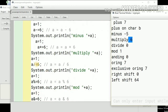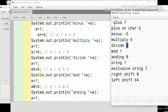Similarly, the division operator shorthand: a equals a divided by 6. This gives the quotient only, which is 0. The mod operator: a equals a mod 6. Since a was 1, and 1 divided by 6 leaves a remainder of 1, the result is 1.